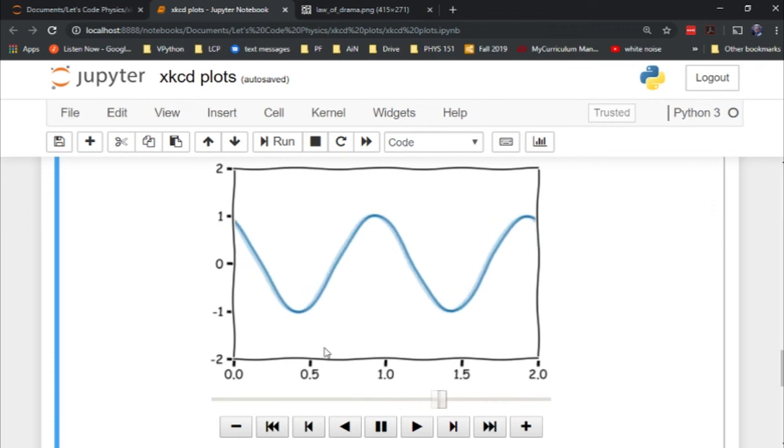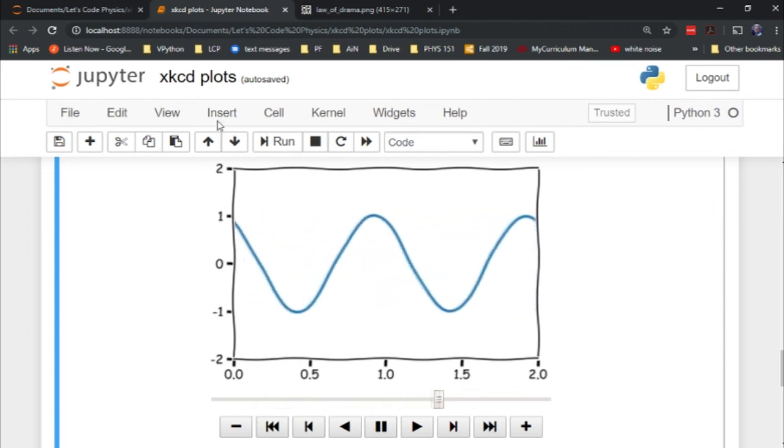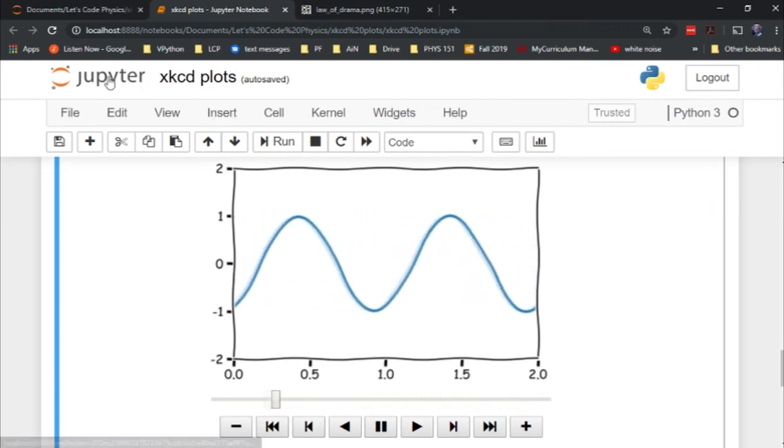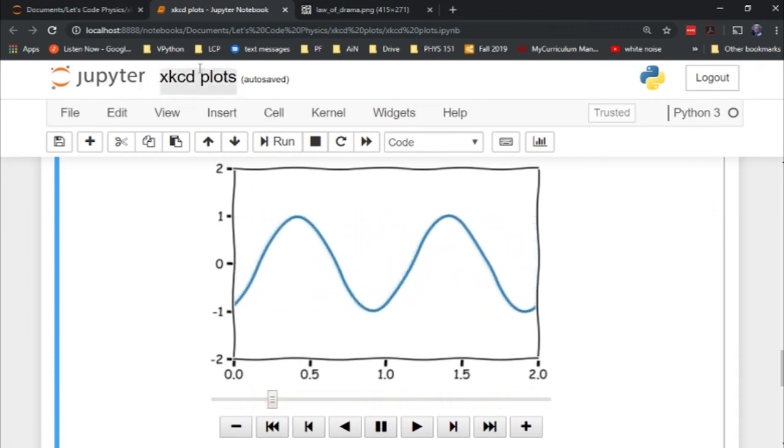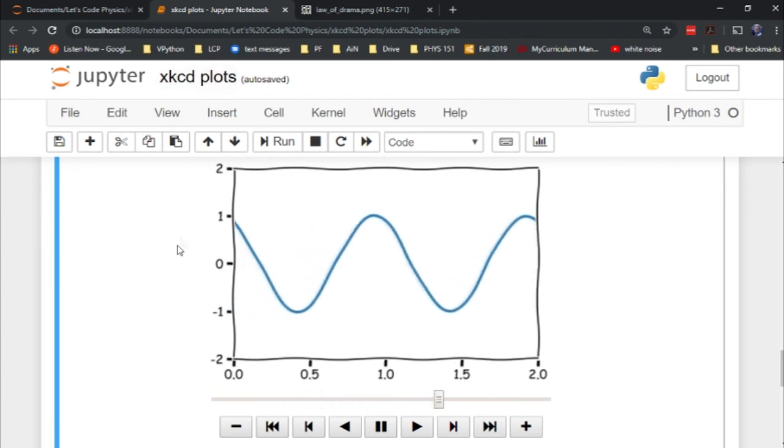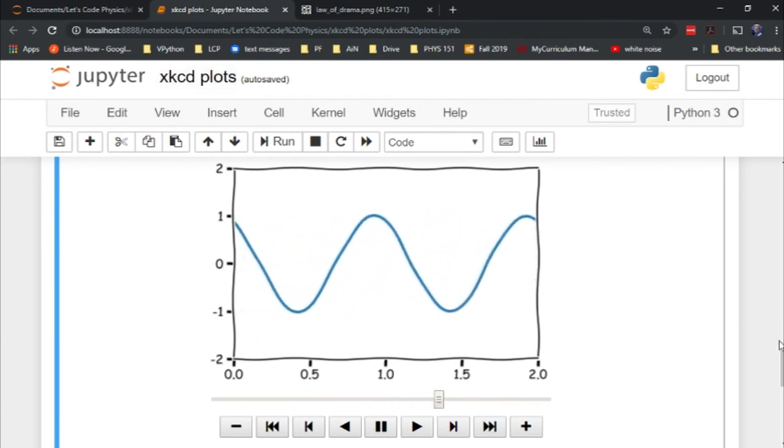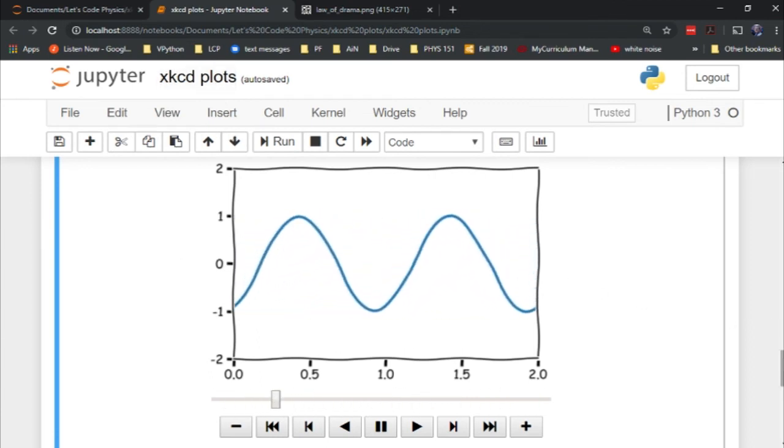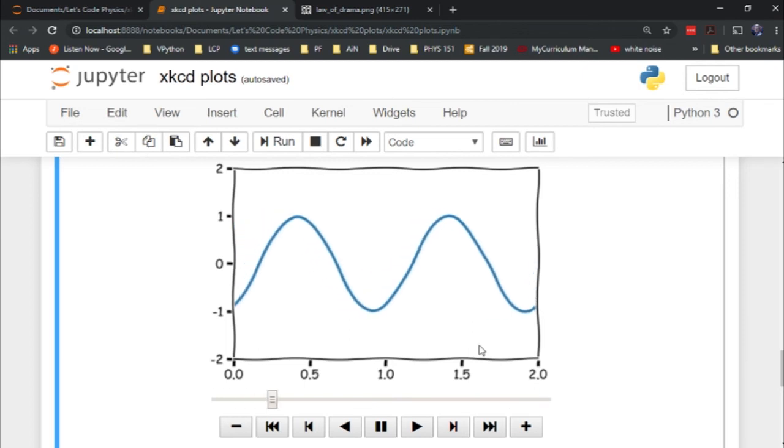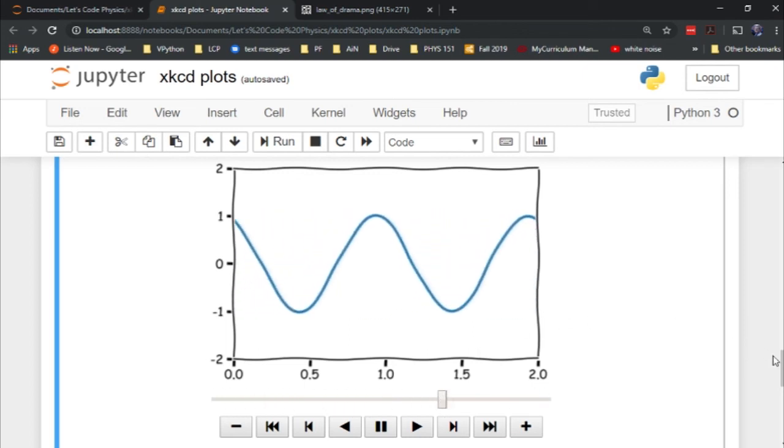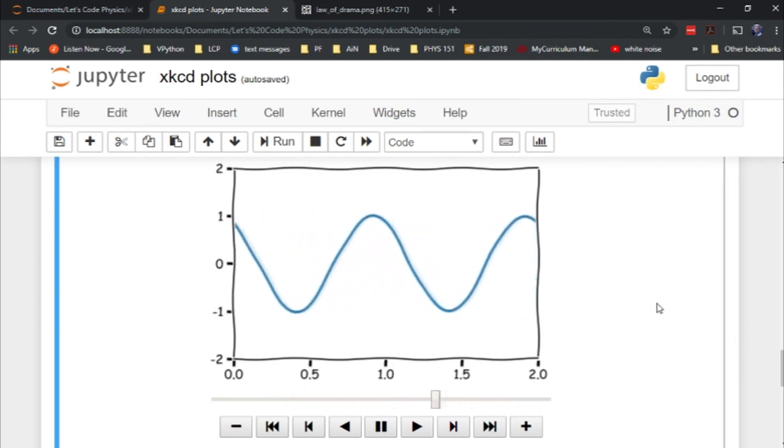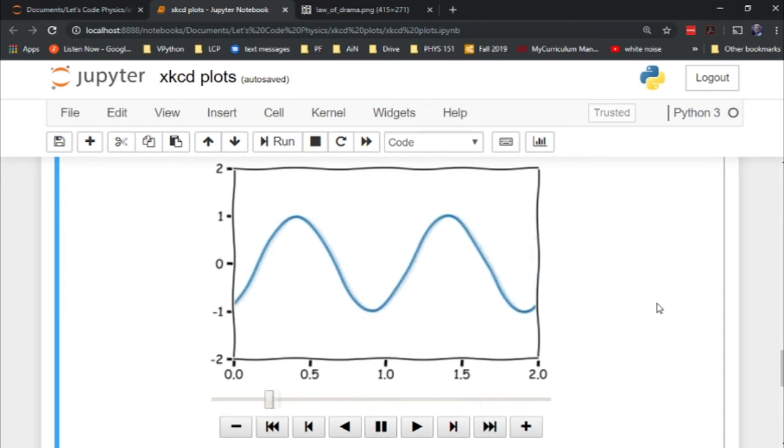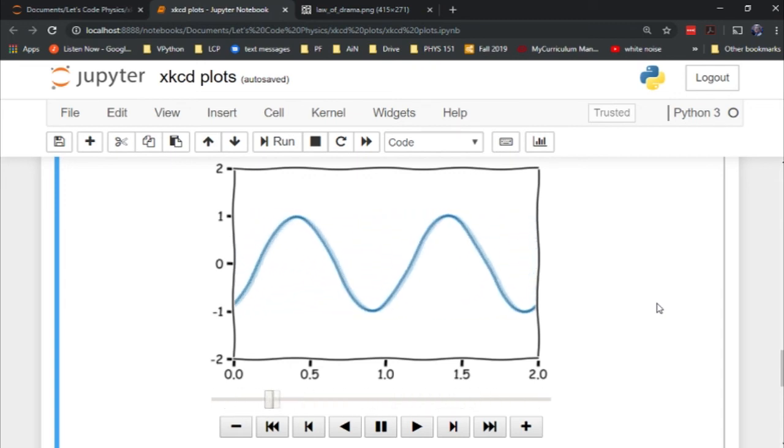I just wanted to pass that along. I'll have this Jupyter notebook file available at a link in the description below if you want to play around with this. Just use matplotlib and invoke that plot.xkcd at the beginning and you can get your own xkcd style plots. Thank you so much for watching. I will see you next time. Bye bye.